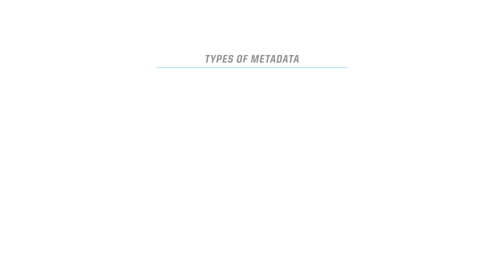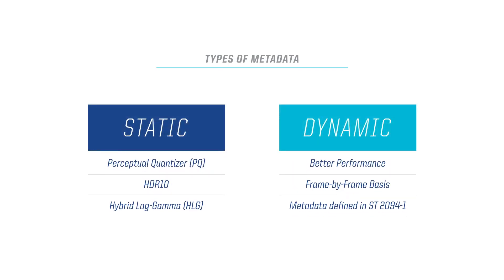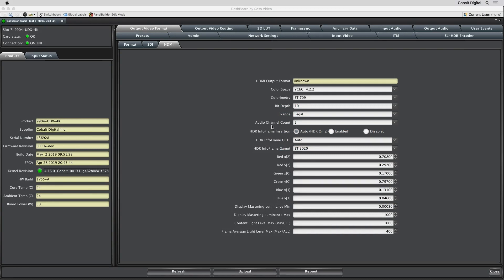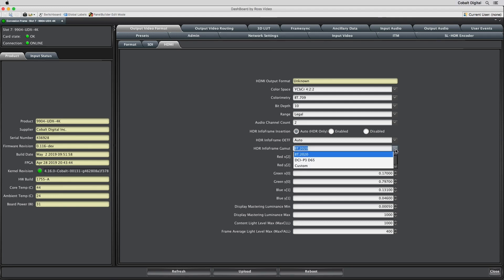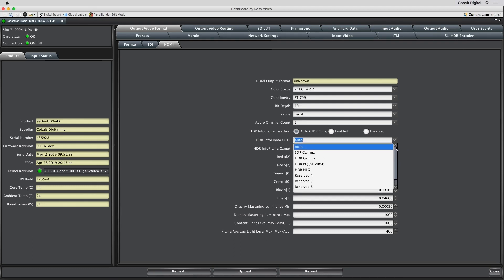Cobalt provides multiple types of metadata support. The most common type of metadata support is static metadata. Static metadata helps the monitor adapt the absolute luminance of the HDR signal to the monitor's capabilities. In the Cobalt user interface, this is referred to as HDR InfoFrame Insertion and can be found in the HDMI section of the output video format tab. Both the OETF and gamut can be customized from this page. The metadata type will be determined by the output video format, such as HLG or PQ.